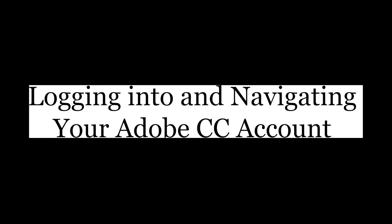In this video I will show you how to log into your Adobe CC account, download apps, and where your files are stored in the cloud.